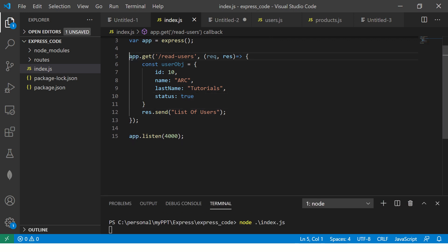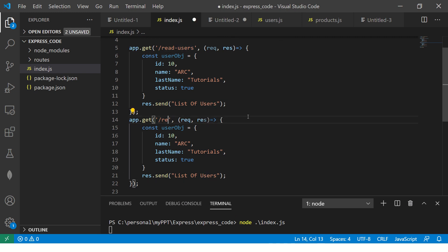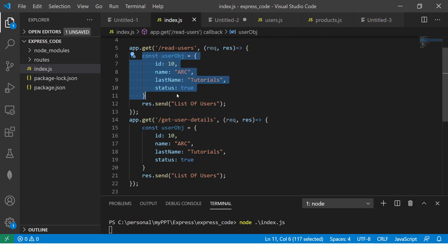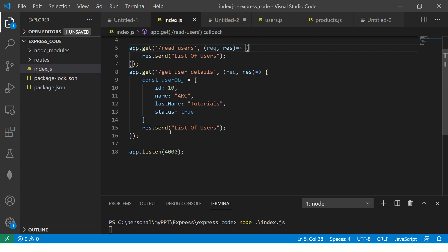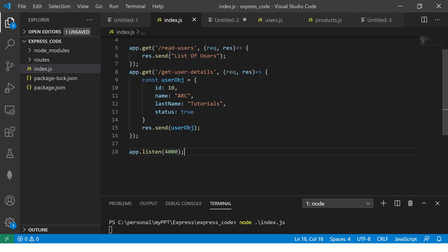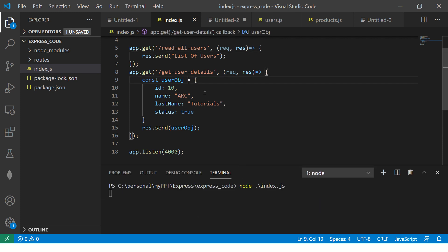Let's create one more route. I can create read-users, and now I'm adding a get-user-details route. We'll return that user object. So I now have two routes: one is read-users — read all users — and the second is get-user-details, which returns a single user.